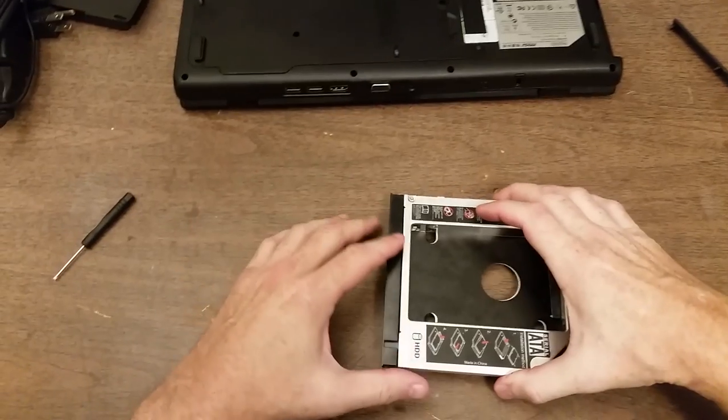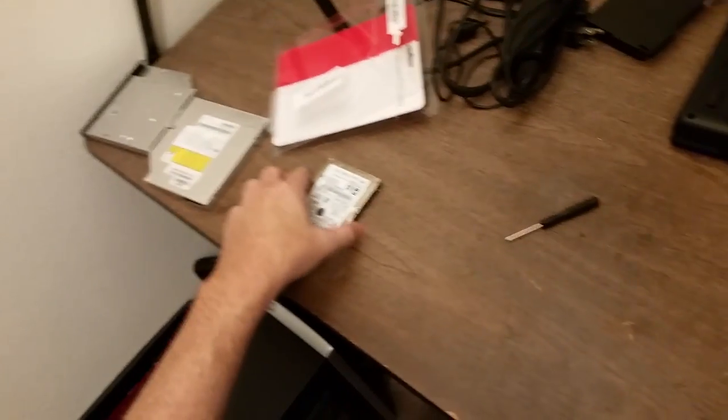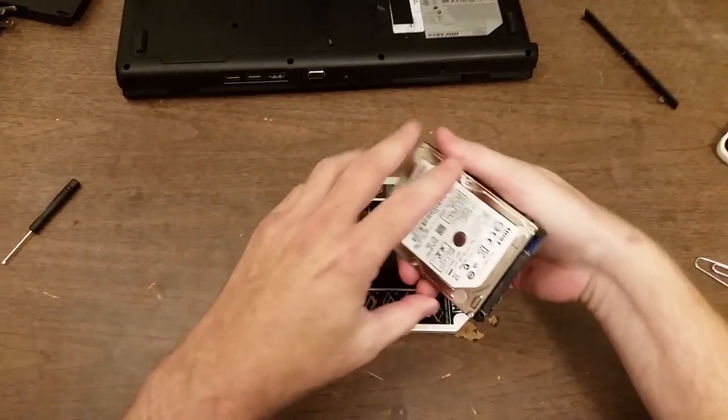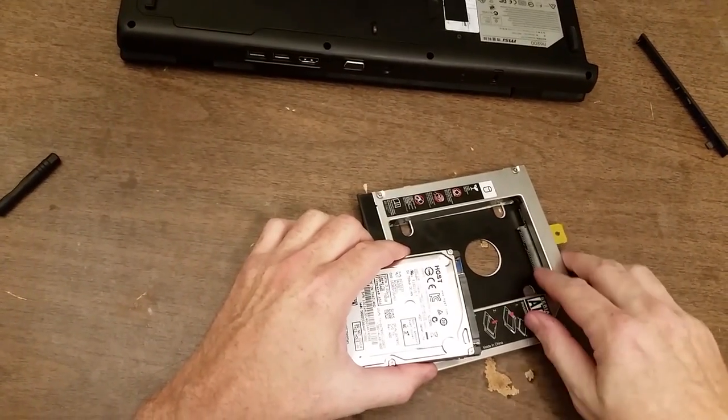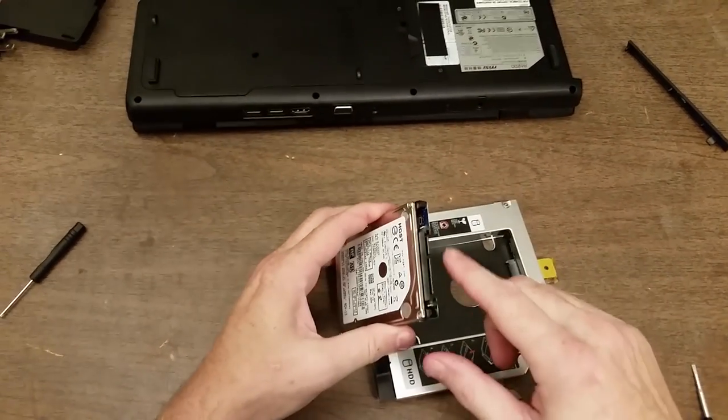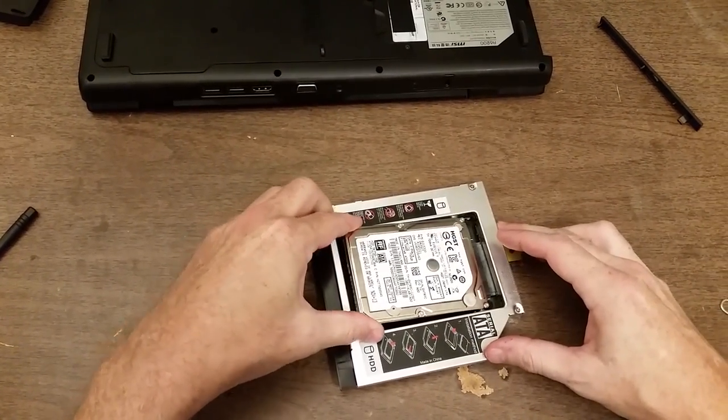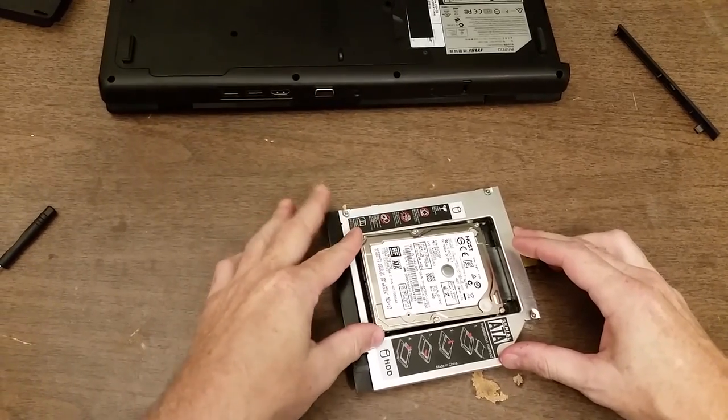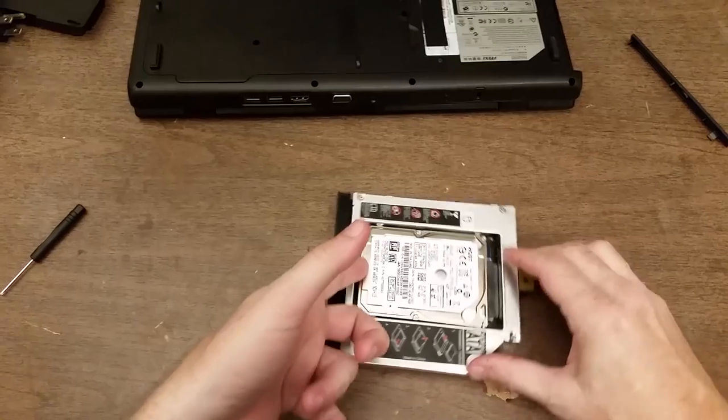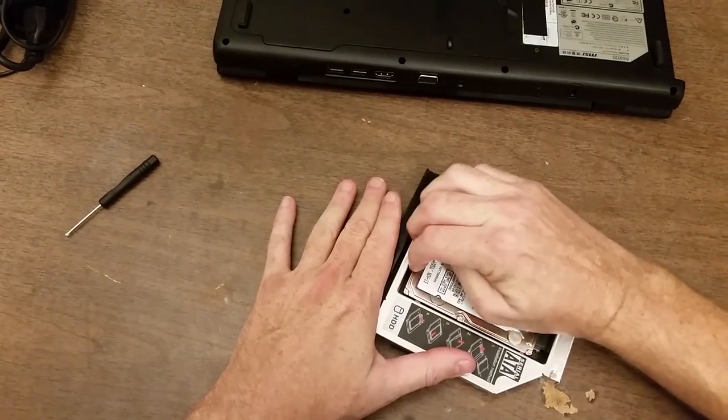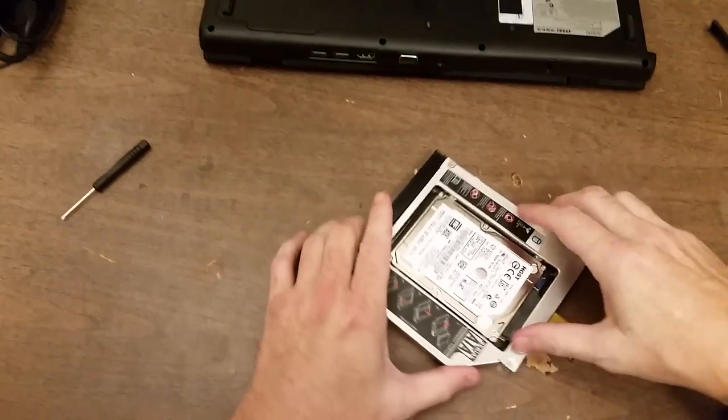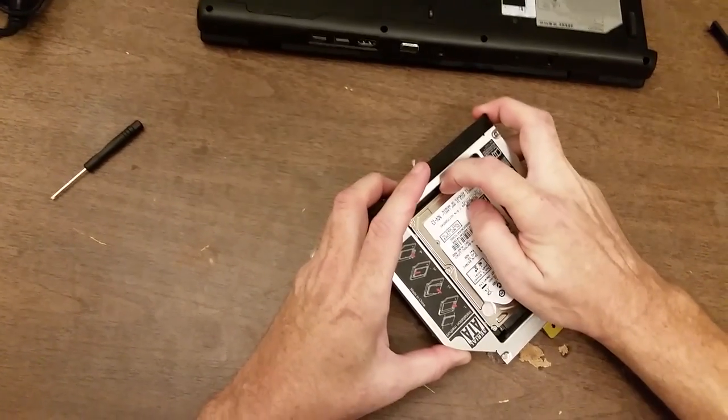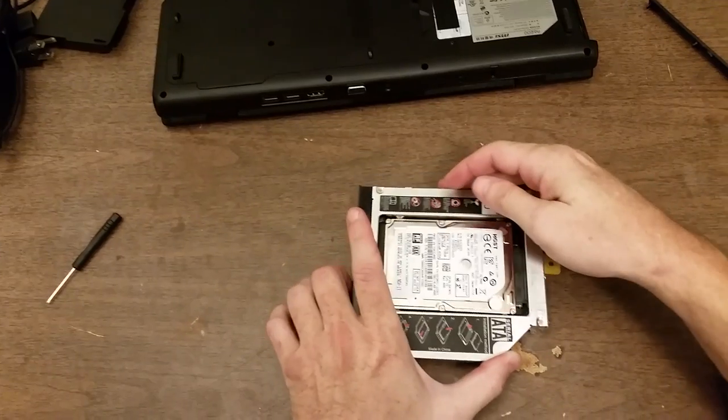Now to install the hard drive, I have one right here. What you do is you just line up the data and power connections with the data and power on the drive. I'll get that started, and then let it drop down into the caddy, and then I'll move it over.